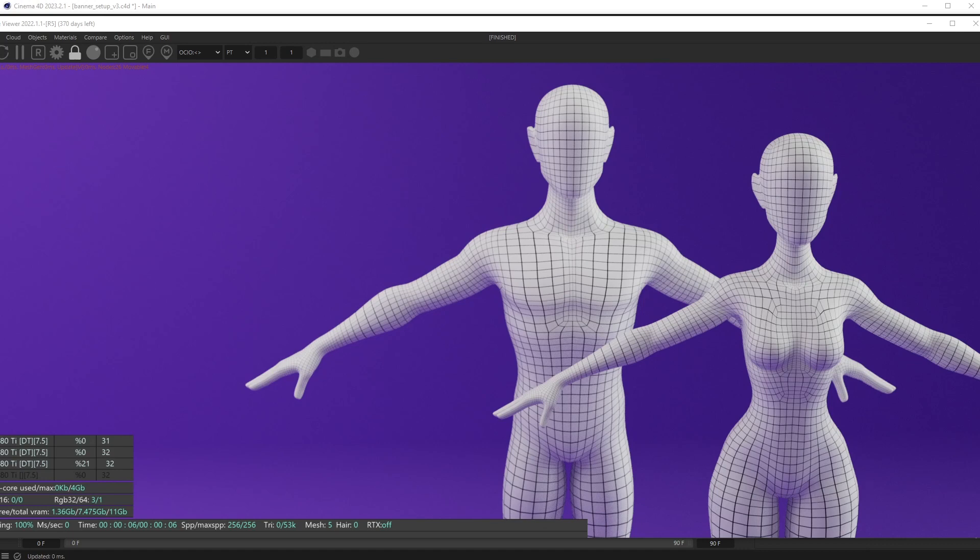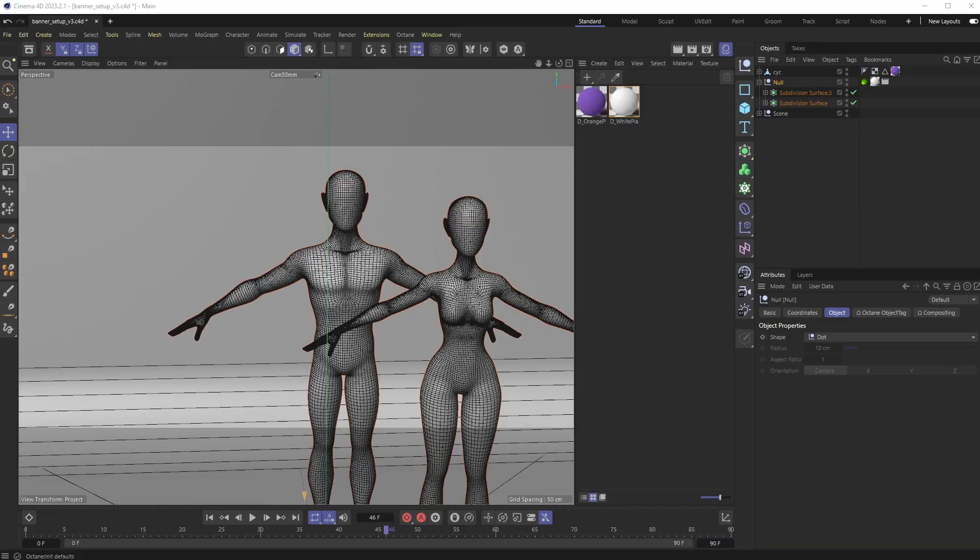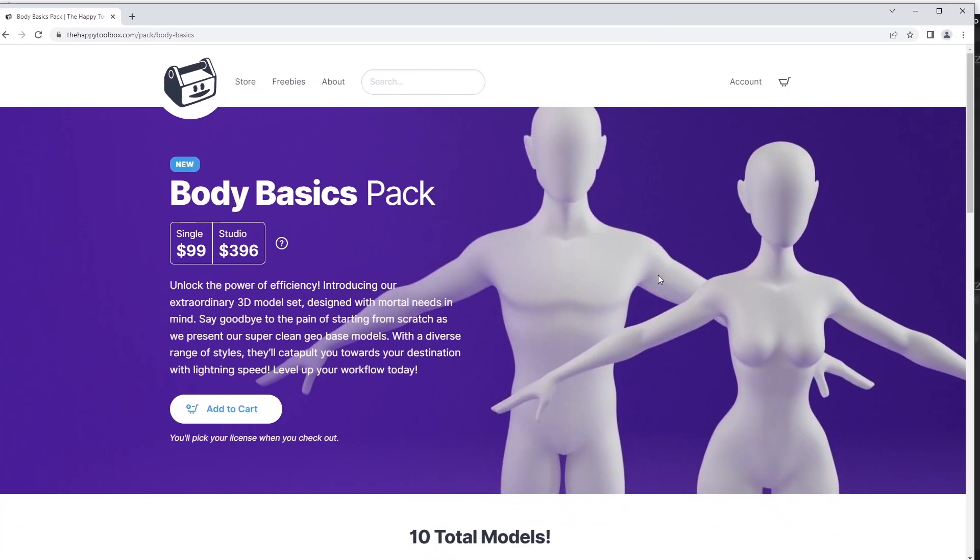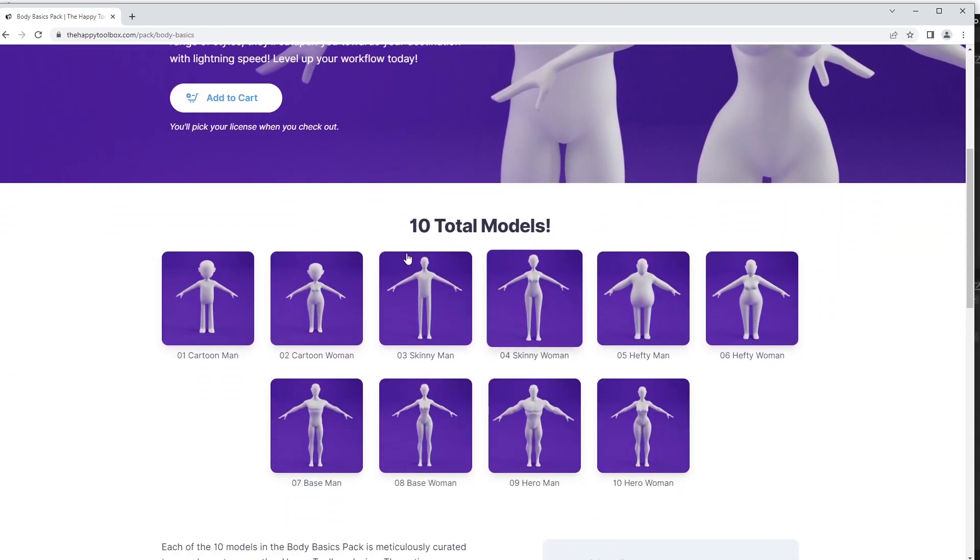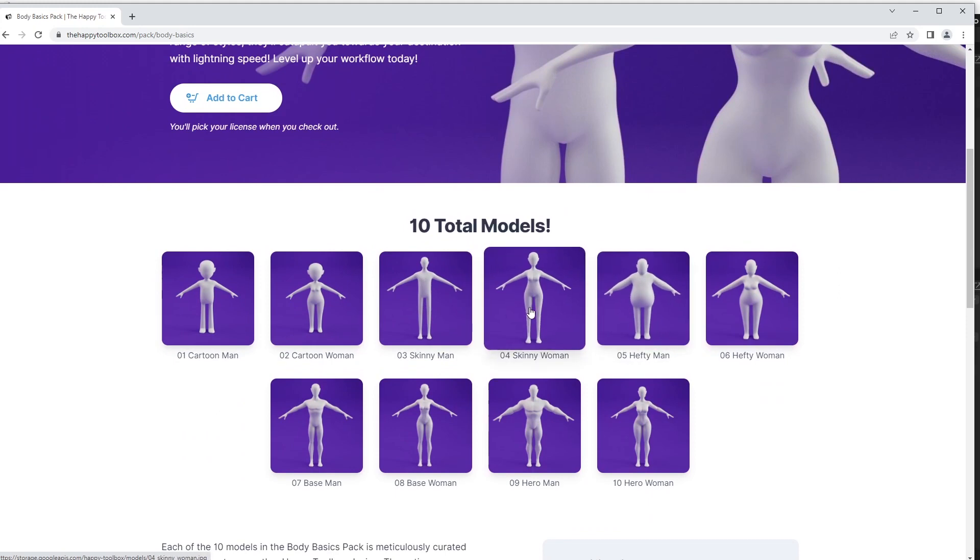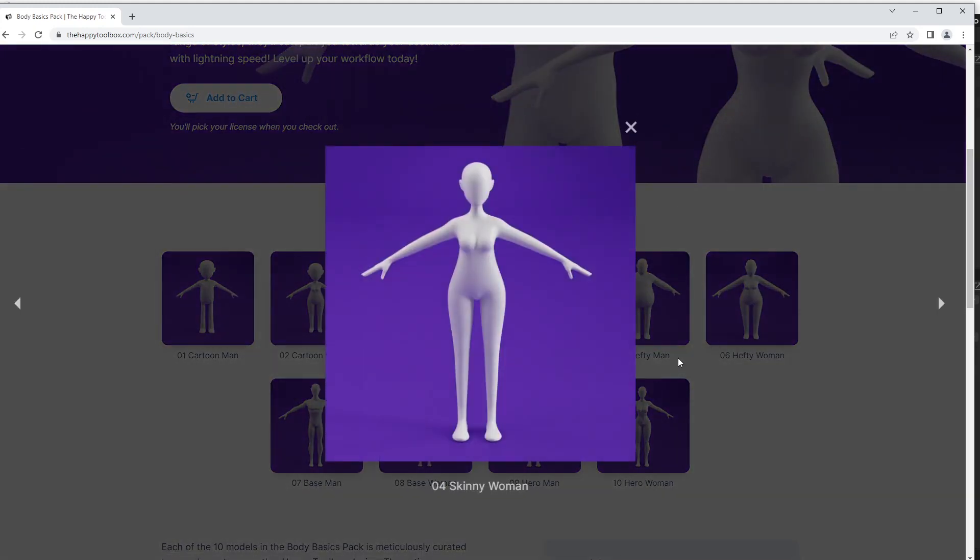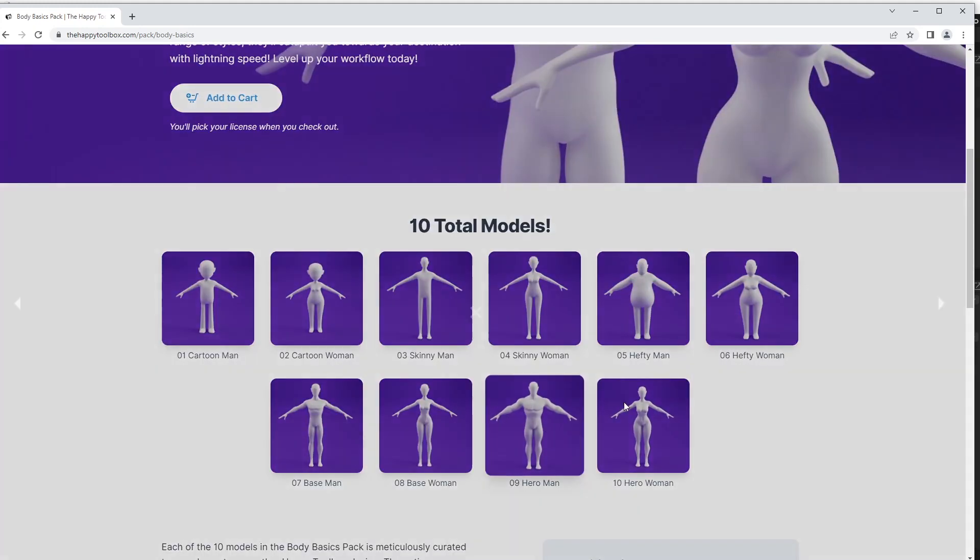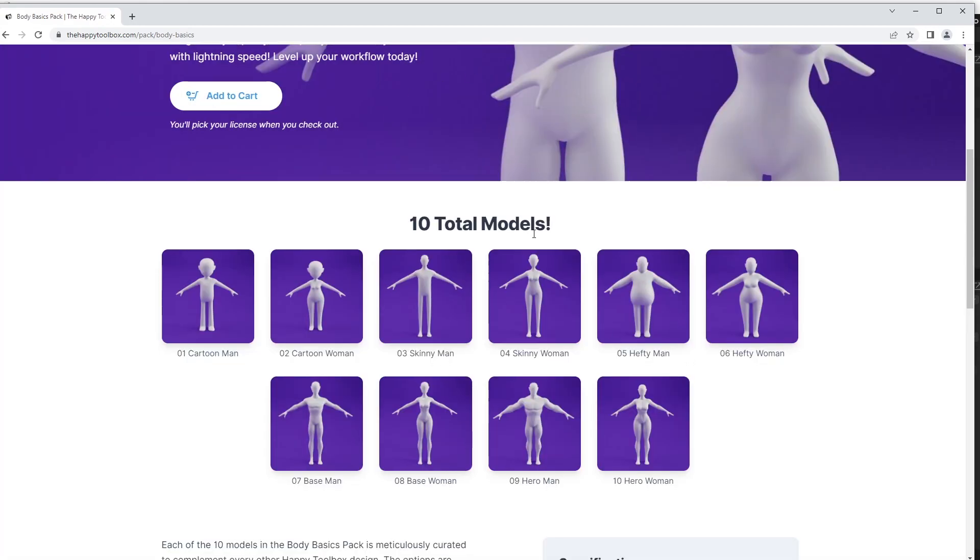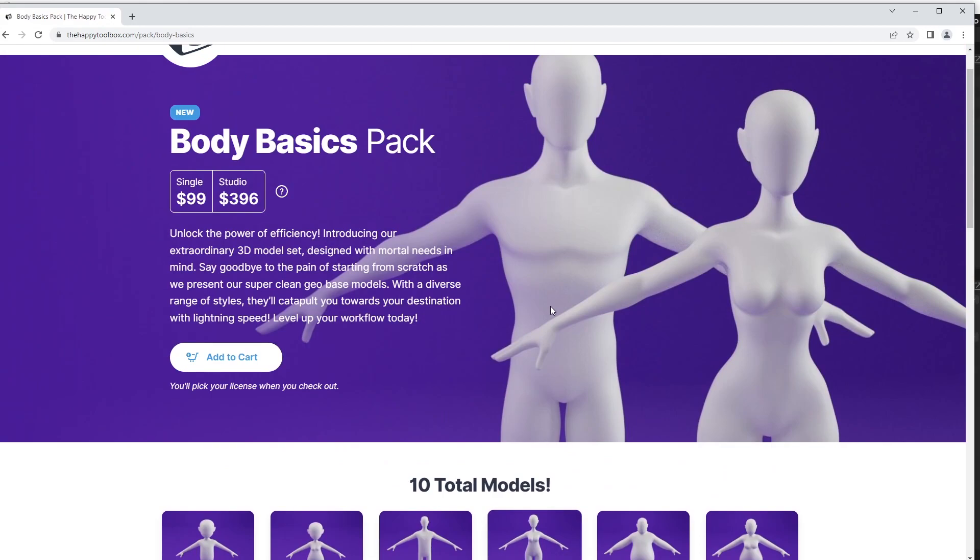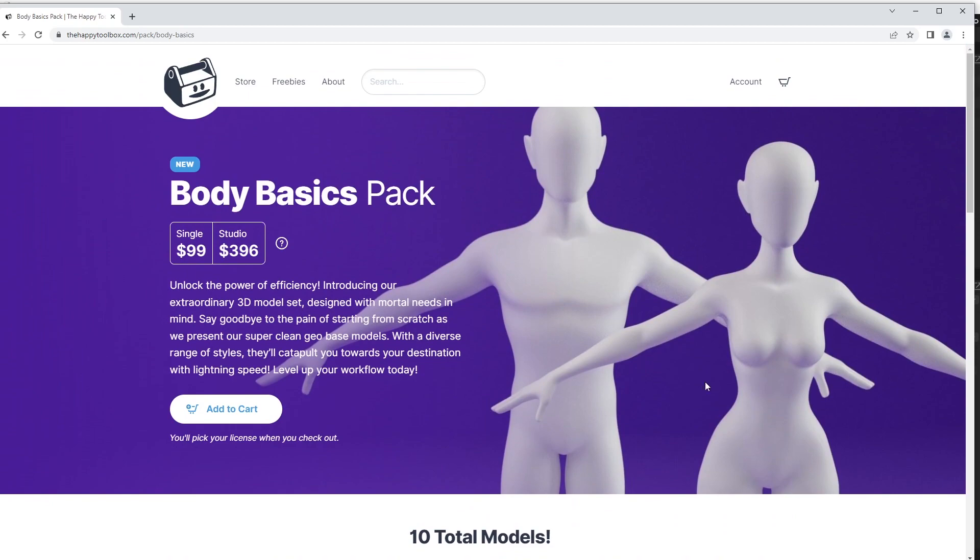This tutorial came out of a need for me to do this and being frustrated at all the techniques out there. I don't want to use cell shaders, sketch and tune, or Adam array. I just want a really clean, easy way to do this and bake it into the output of my render. I'm making this banner for the Body Basics Pack that's coming out this Monday. It's 10 total models, all these different types of characters with really nice geometry, so they're bases you can use to create any type of character you want. I want to show off that geometry in this banner.